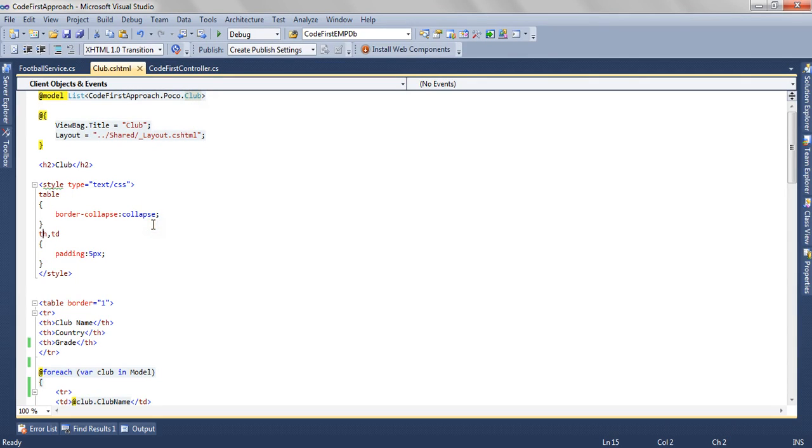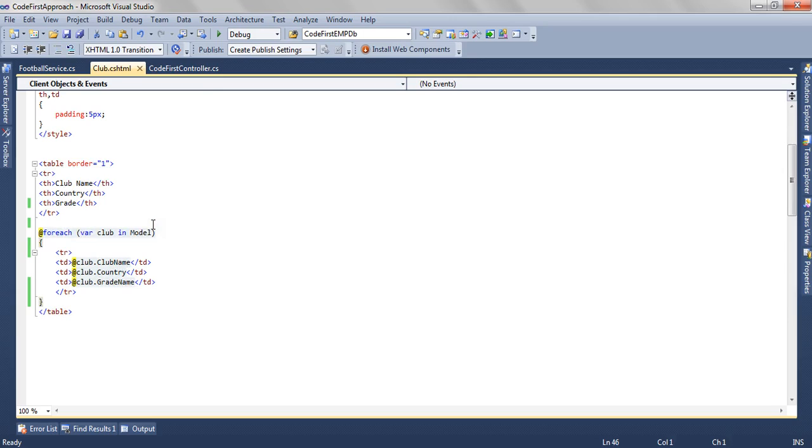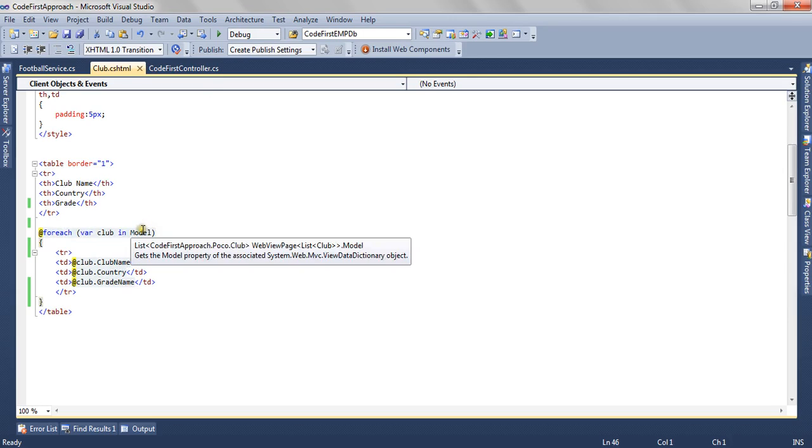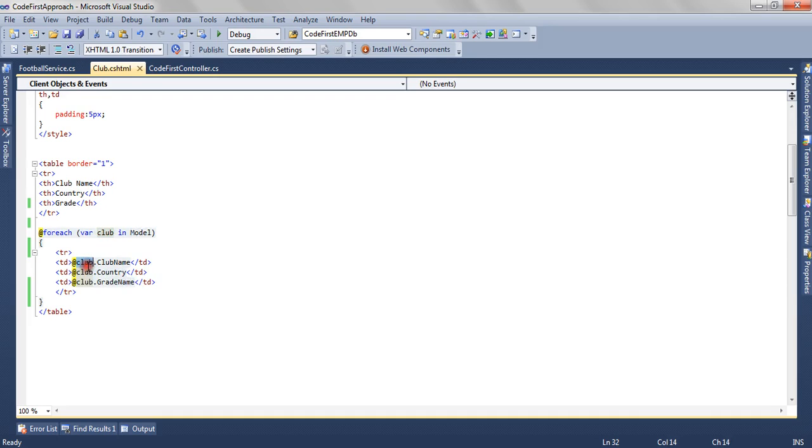The model has list of clubs in the view. Here we are iterating over the model, getting each club out of the model, and then we are rendering the required properties we want to show on the grid.